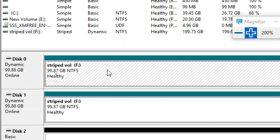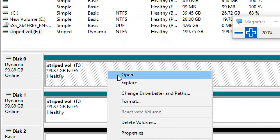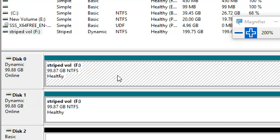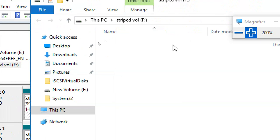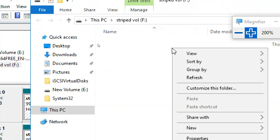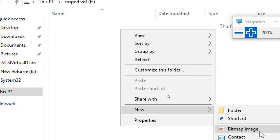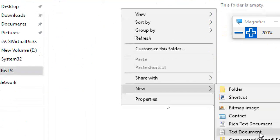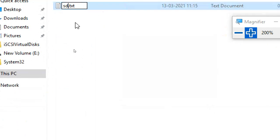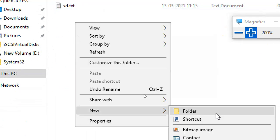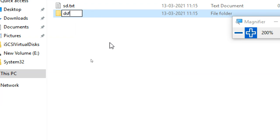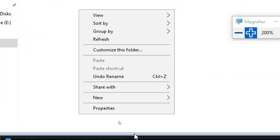You can right-click and open F drive — I'm creating some data here to demonstrate. I'll put some files in the F drive so we can test what happens when a disk goes offline.